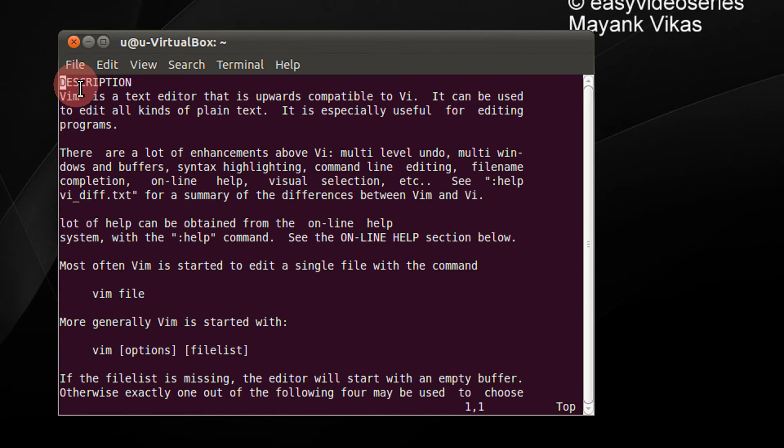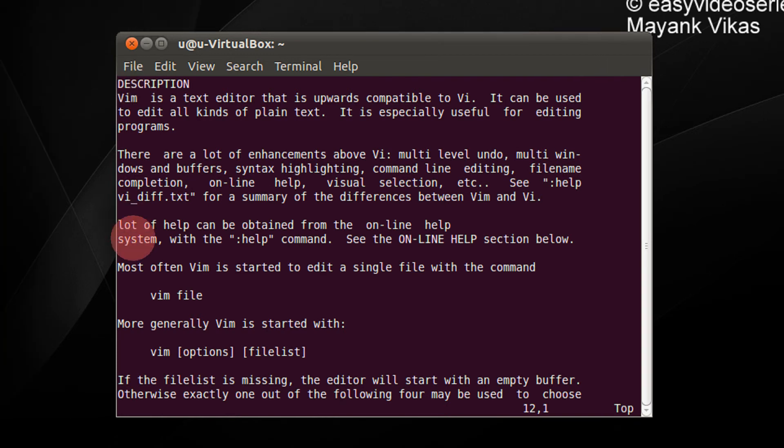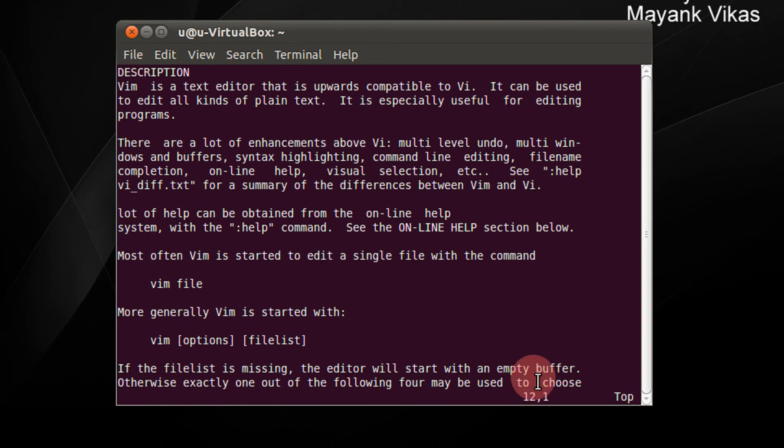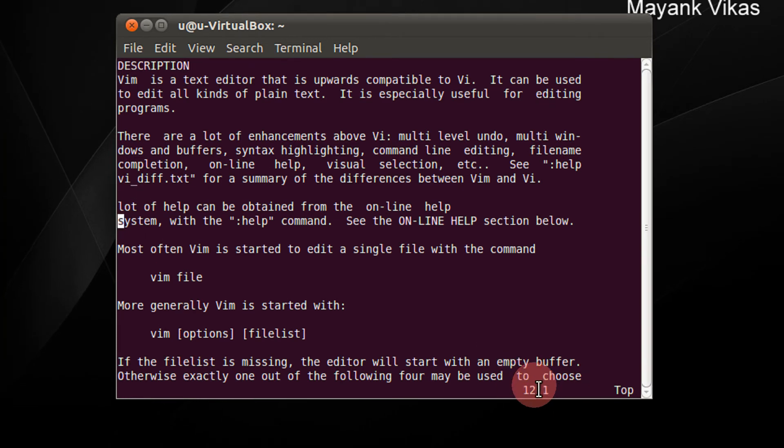So if I want to go to the line number 12, I press 12 followed by capital H. So there you see my cursor is here and I am in row number 12.